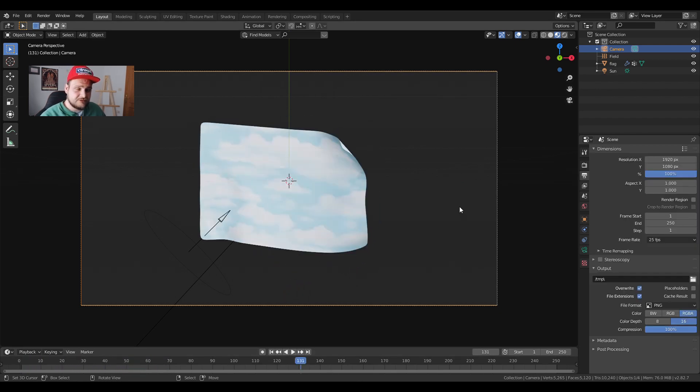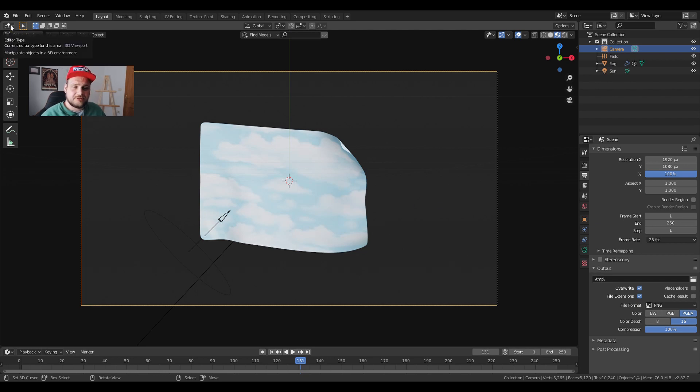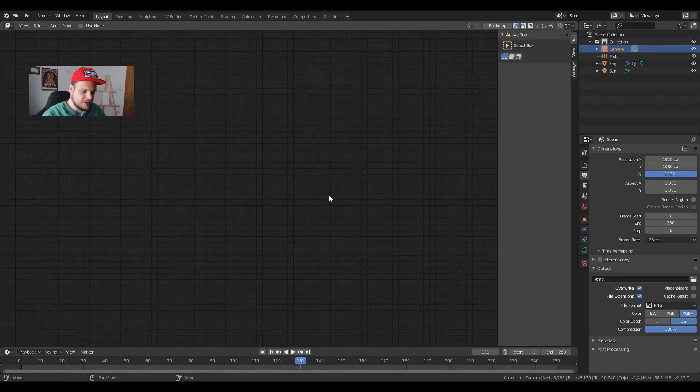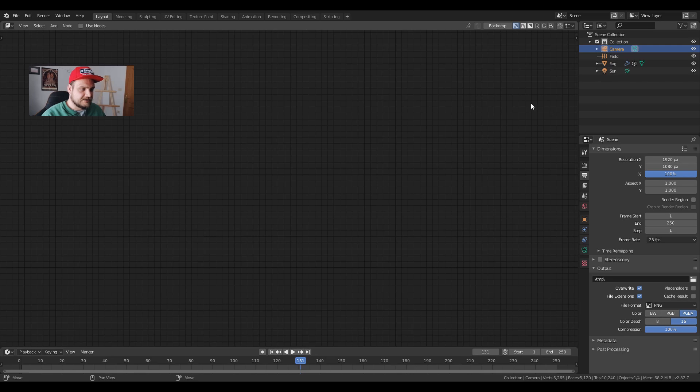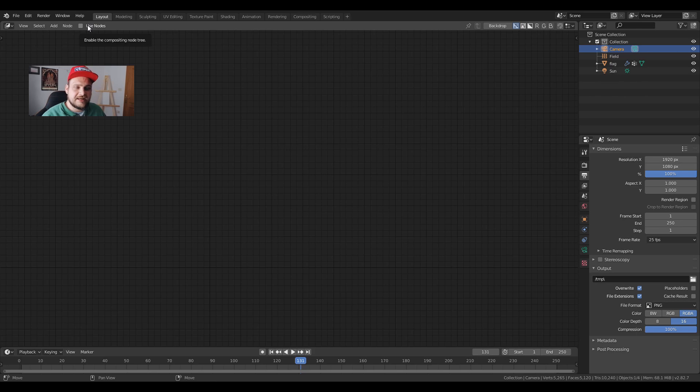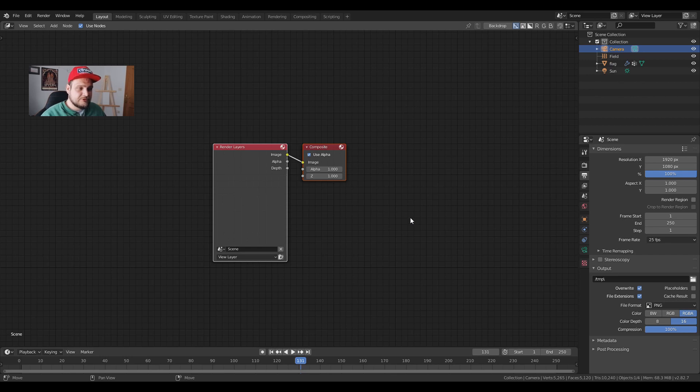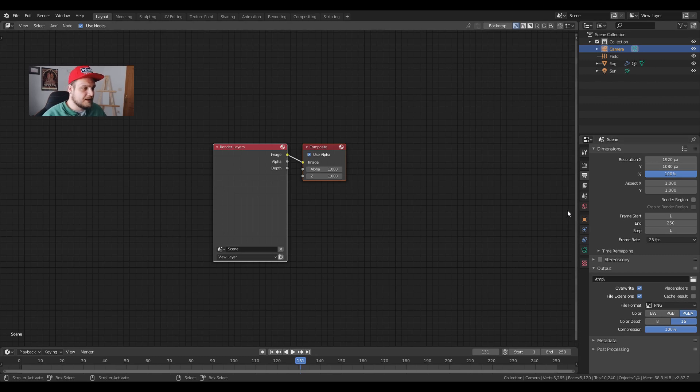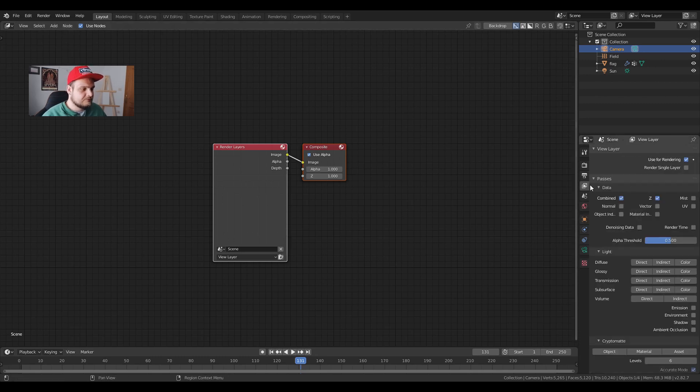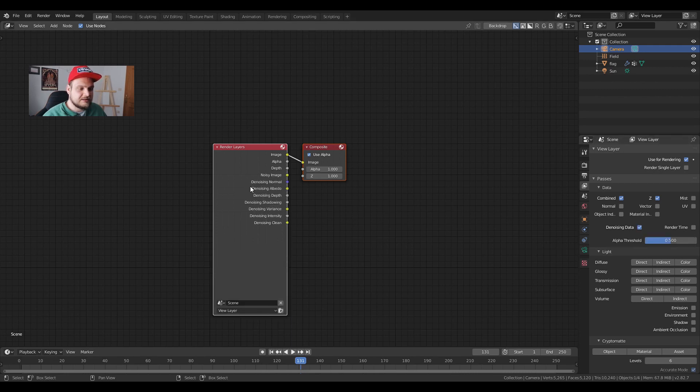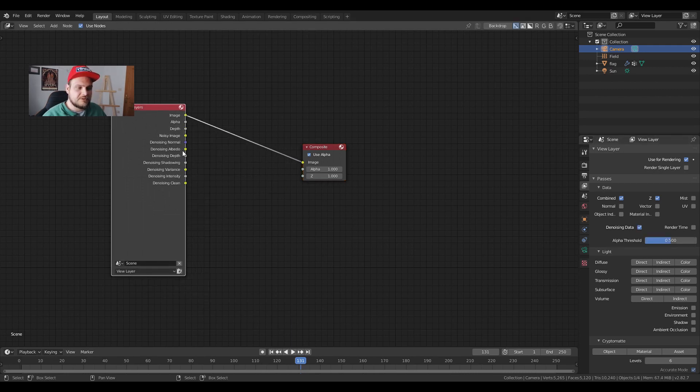Before we do the final render we're going to do one last thing. We're going to choose this icon in the top left, editor. We're going to choose compositor. Let's press N so the sidebar disappears and click on this and click on use nodes and we get these two nodes over here. We want to set up a denoiser so you can render out with less samples and have a quicker render. How we do that, we're going to jump into our view layer properties which is this photo icon over here. Click on denoising data and now we get this. Get all of these options.